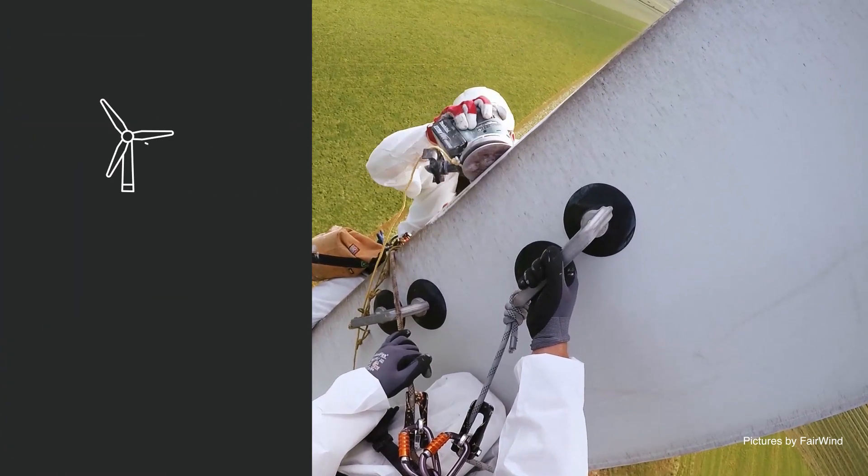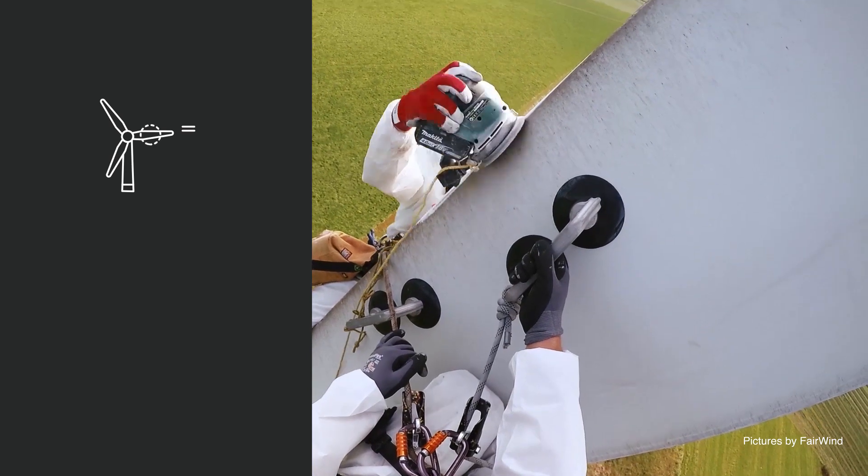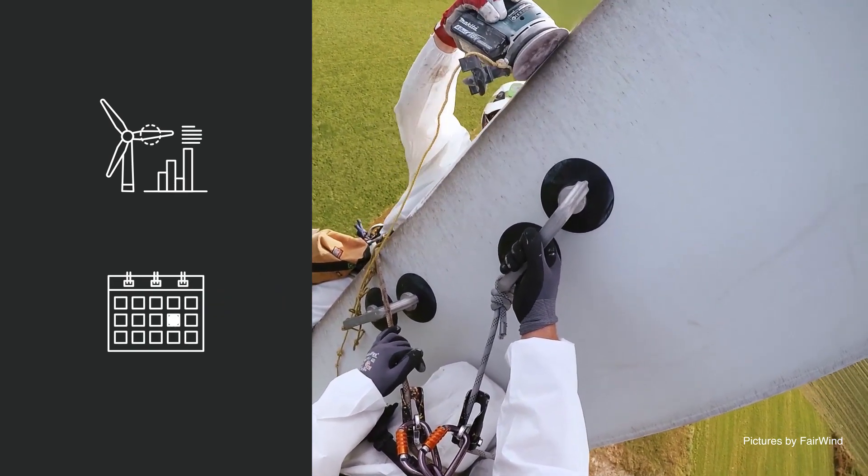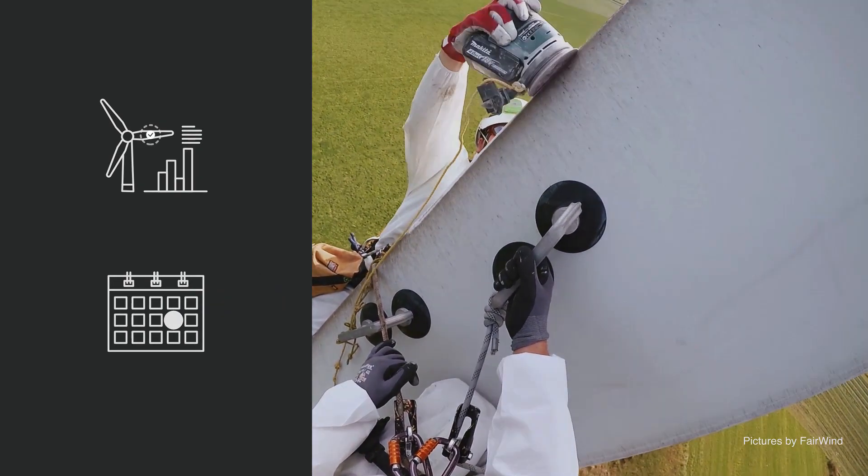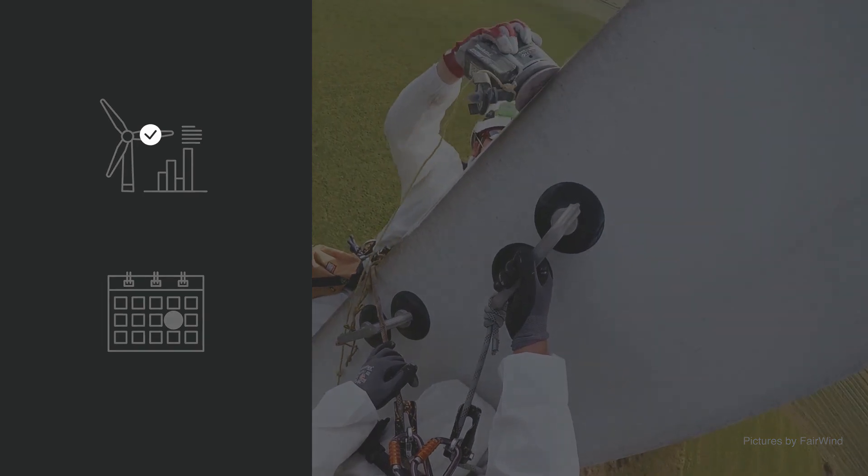By tracking damage progression over time, you can make informed decisions about the timing of repairs and ensure the integrity of your blades.